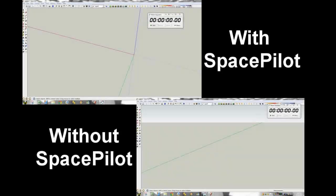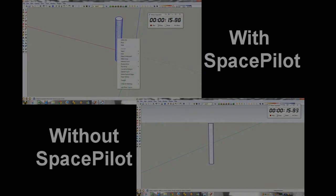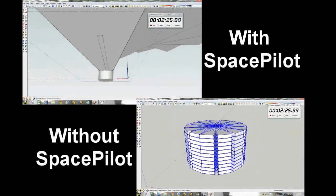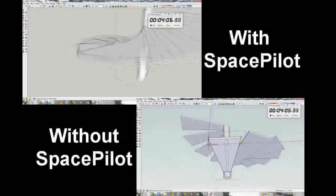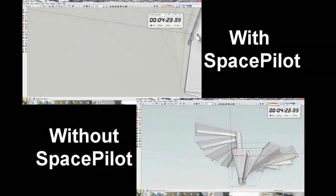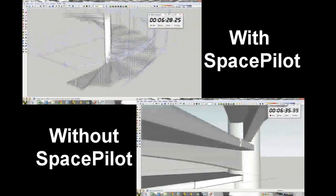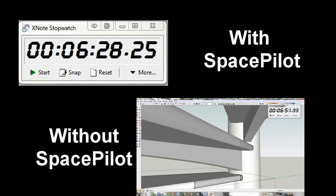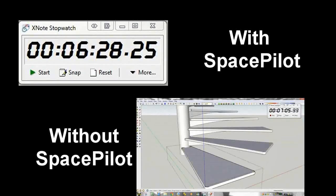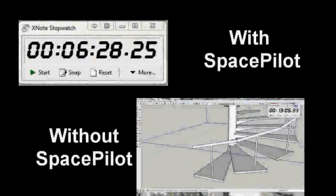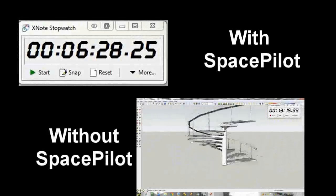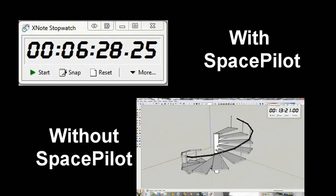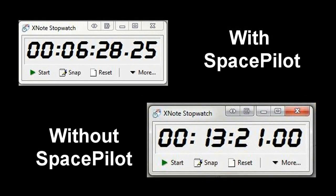But how much faster? So I decided to model the same object and take the time, twice. In my case, less than 50% of the time in SketchUp.